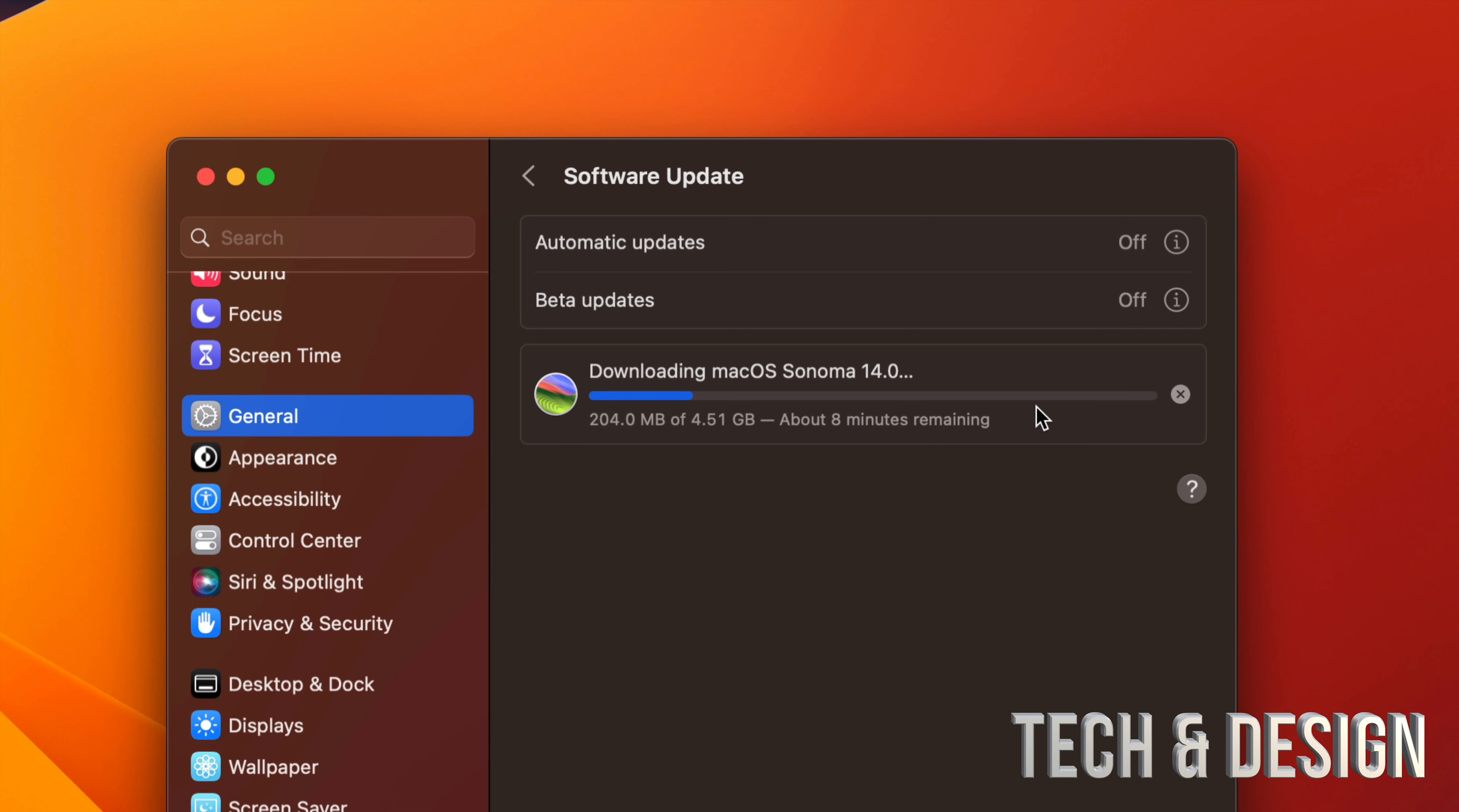Now technically, if you only have 10 gigs free of space in your Mac, your Mac should be running pretty slow by now. So I highly recommend always having 50 gigs, at least 50 gigs free space in your Mac so your Mac can process things, can install things, and you won't have any issues.